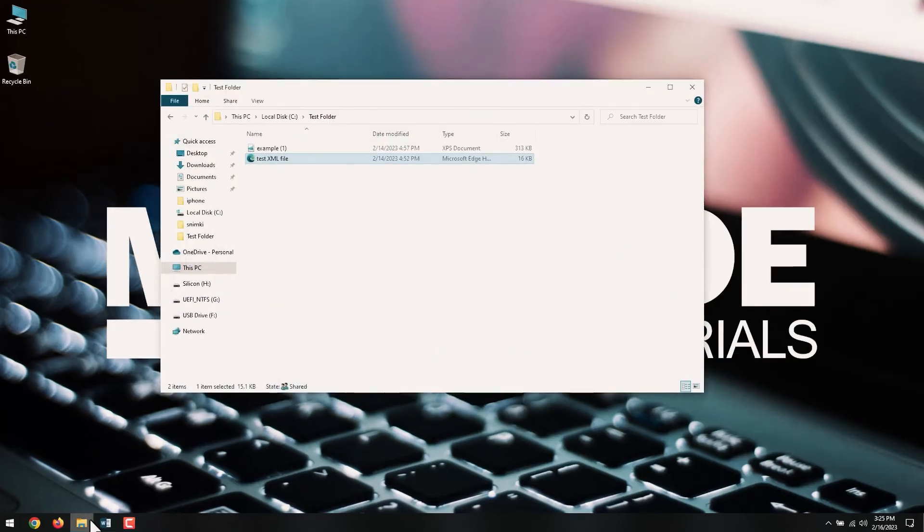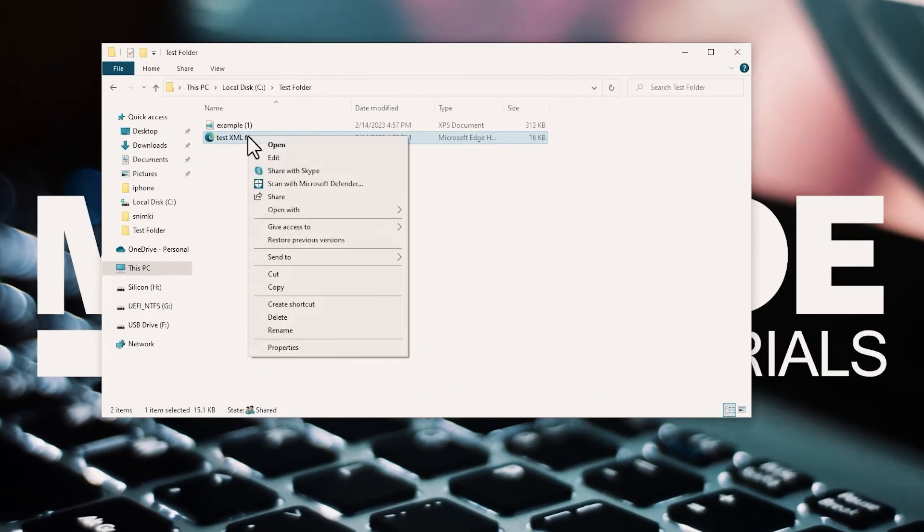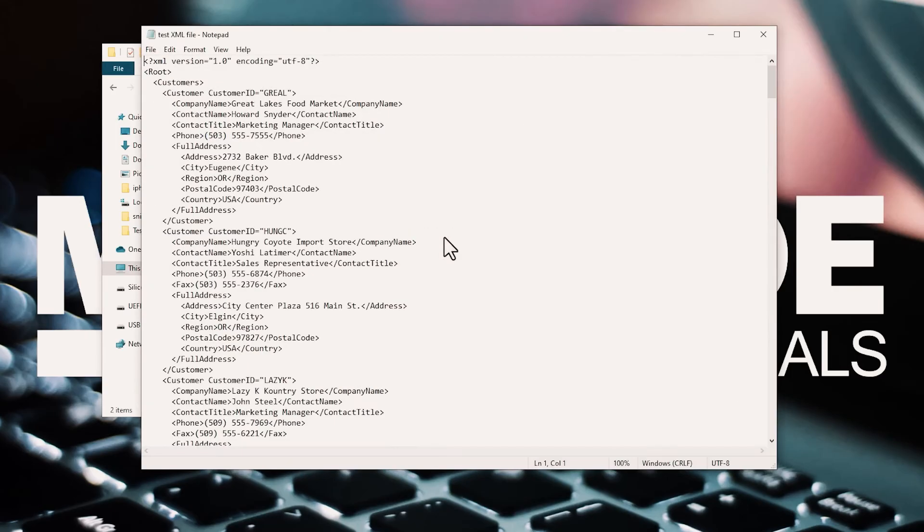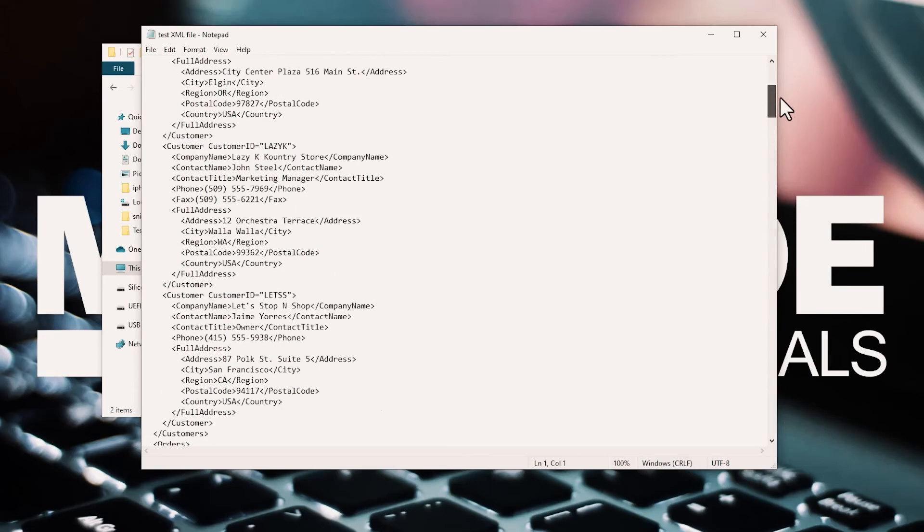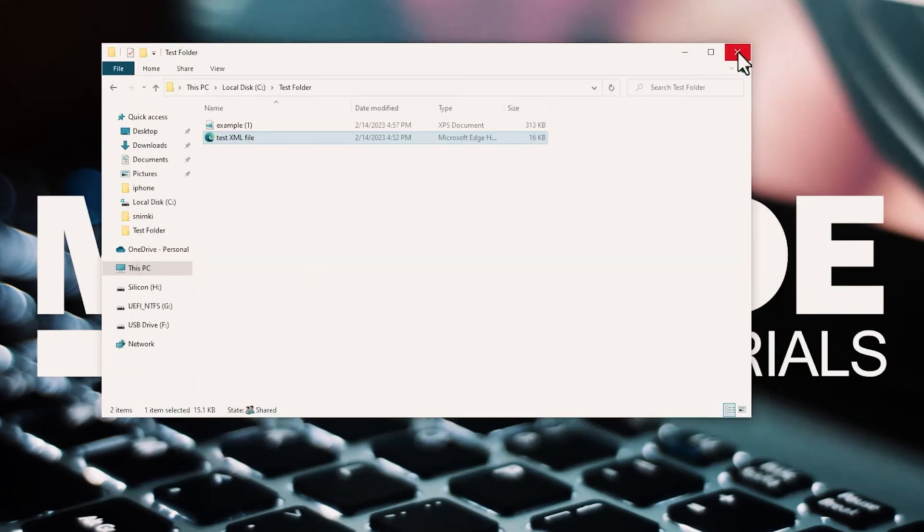Locate the XML file, right-click the XML file, and select the Open With option. This will display a list of programs to open the file. Select Notepad, and that's it! You can now view your XML file.